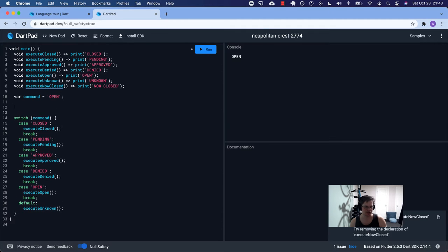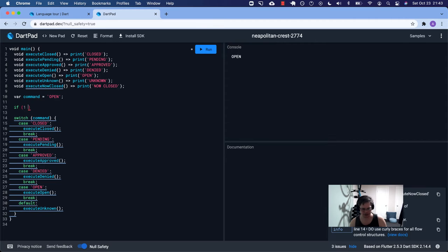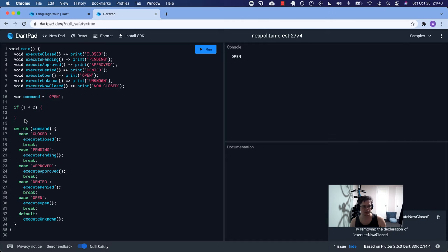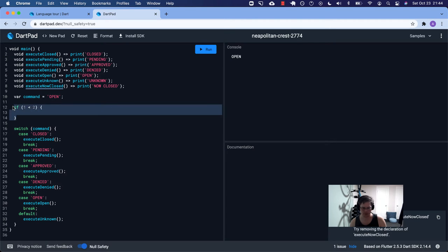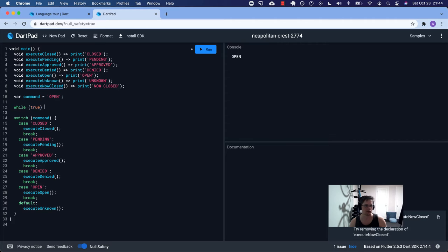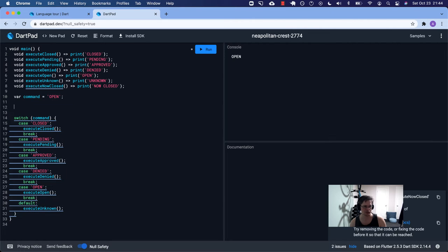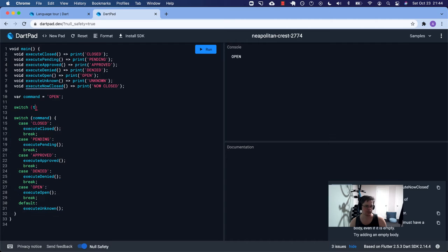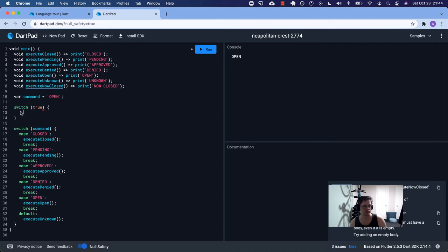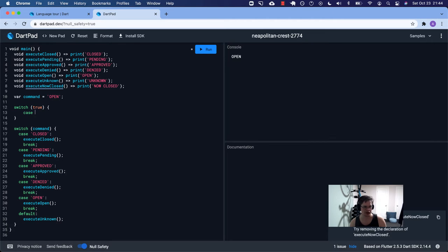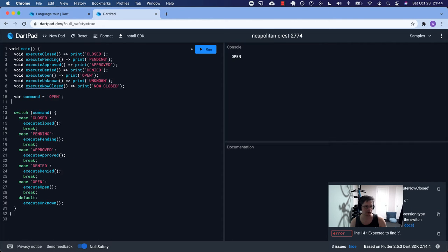This structure is very similar to if/else and while. With switch, you have the keyword, parentheses with something in between, and then a block of code. In this case command is 'open', so we switch on command. It checks case 'closed' — no, because command is 'open'. The strings are compared using the double equals sign.